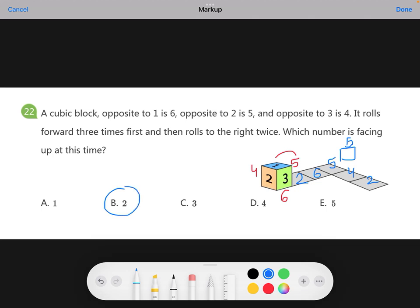So your answer is two. If everyone got this answer right, congratulations!